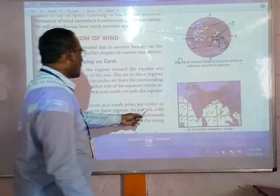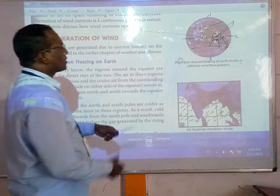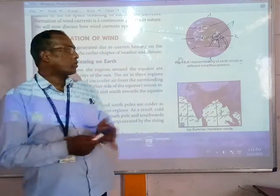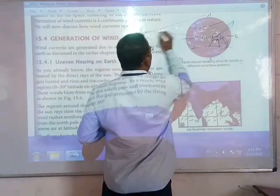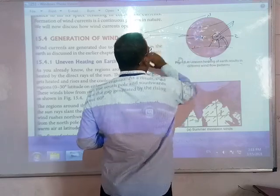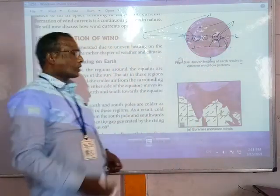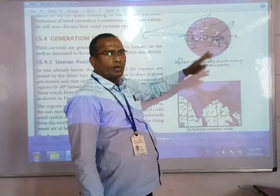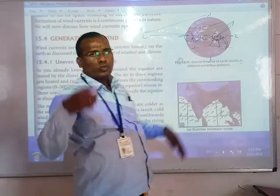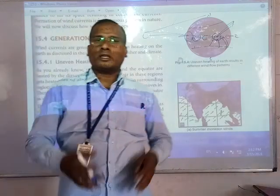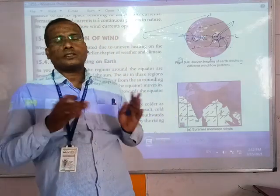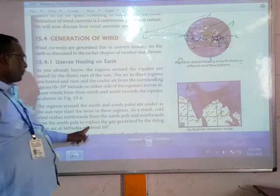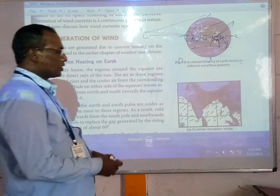The regions around the north and south poles are cooler, as the sun rays are slant. The sunlight falls to the north pole and south pole at a slant angle, not straight. The straight rays fall on the equator, which receives more heat, while the poles receive slant rays. So the equatorial region is the hot area, and the polar regions are the cold area. The cool air from the poles tries to move towards the equator to replace the gap generated by the rising hot air, from about 60 degrees latitude and above.